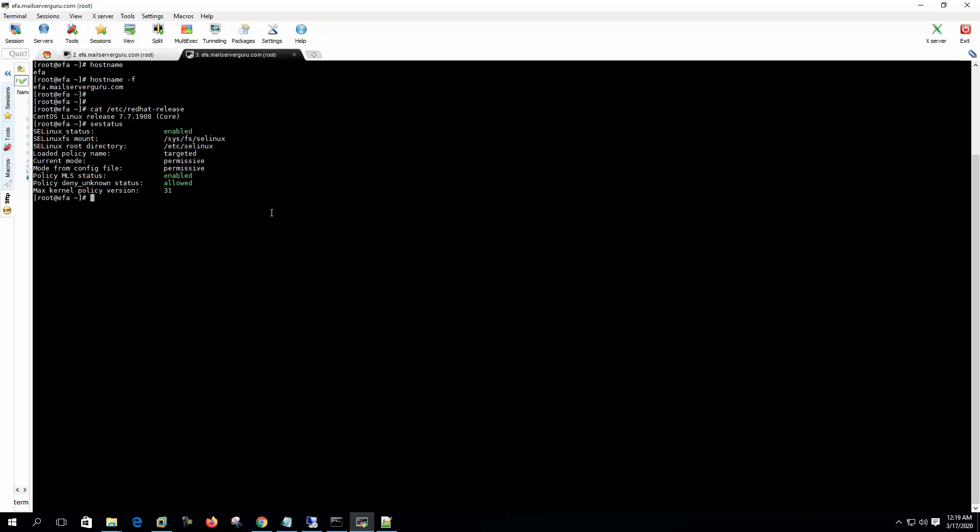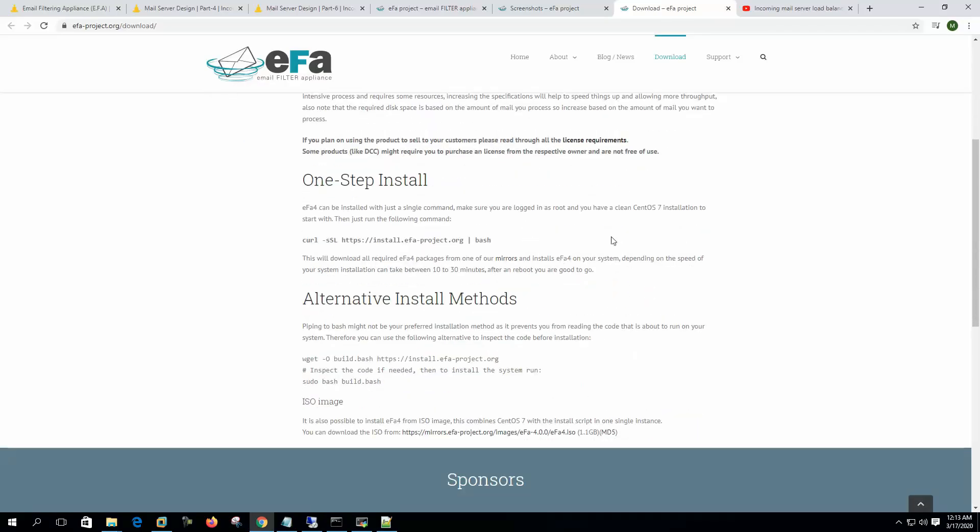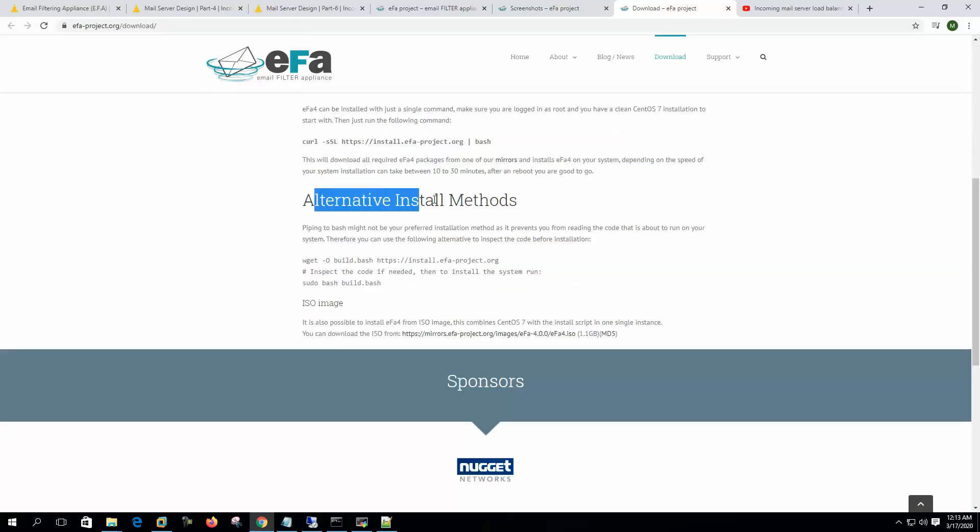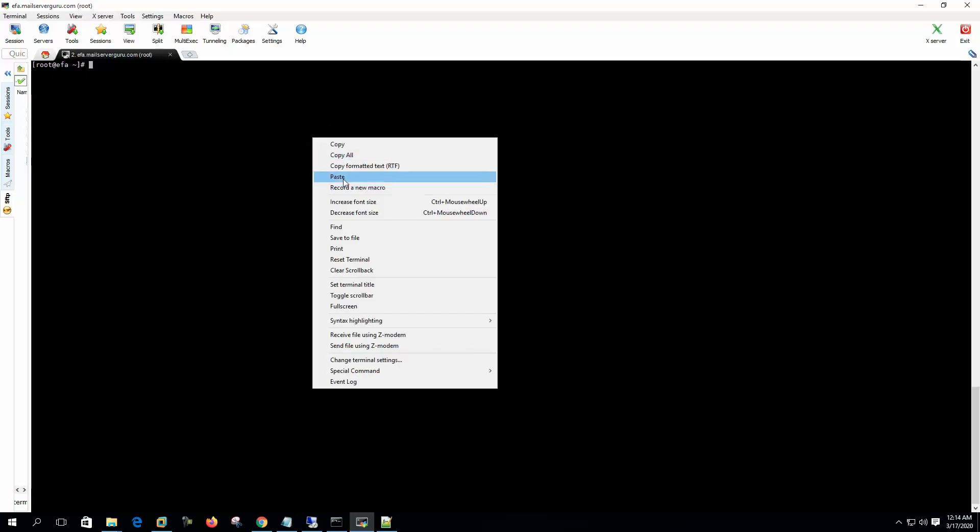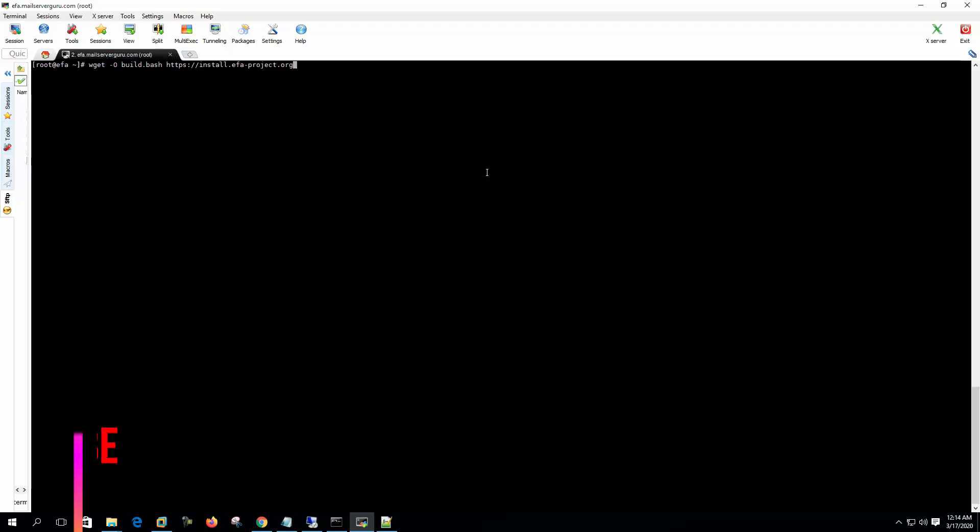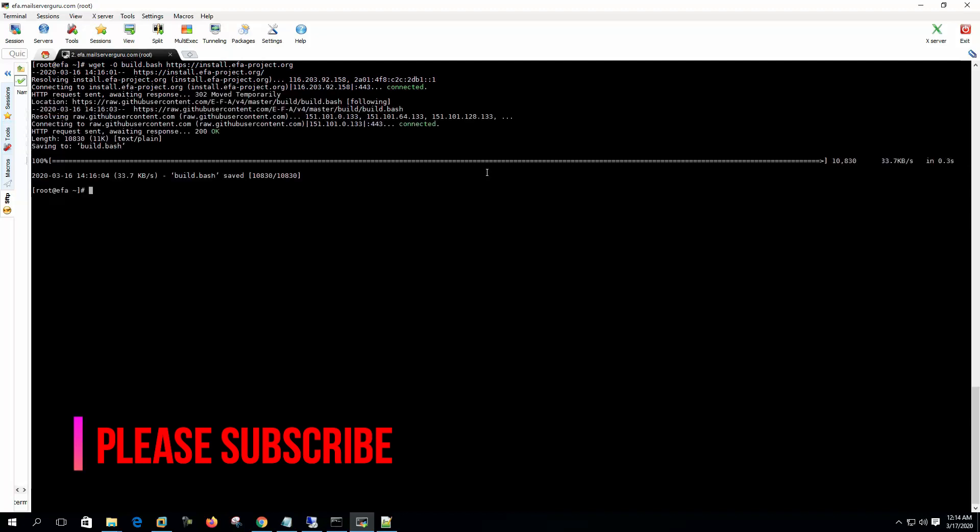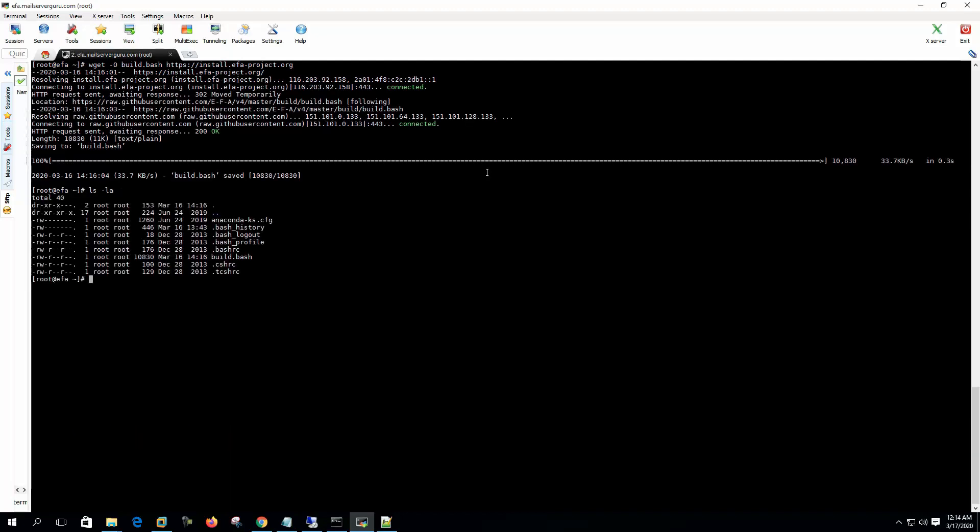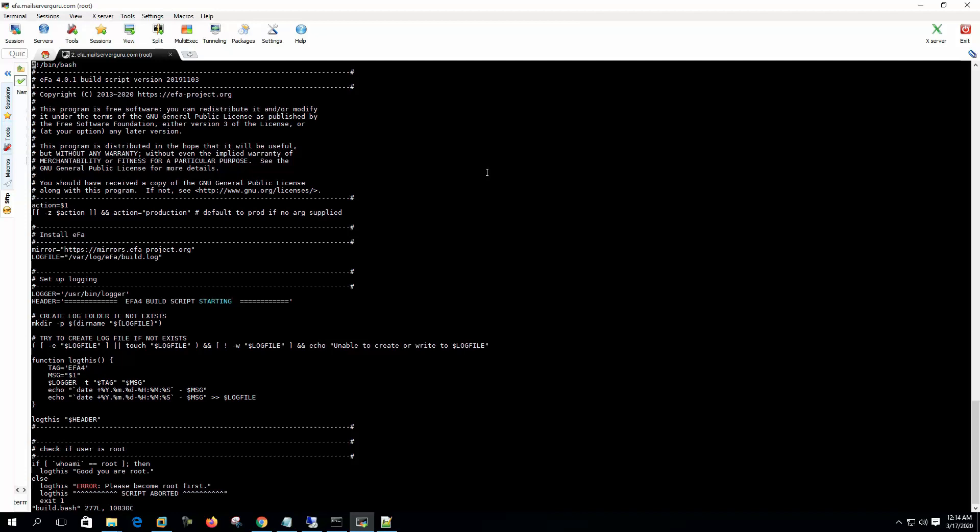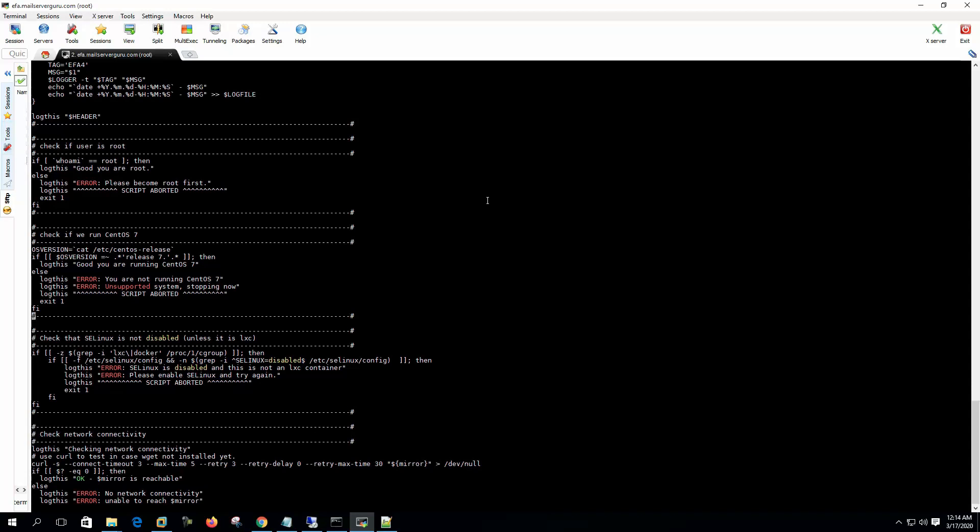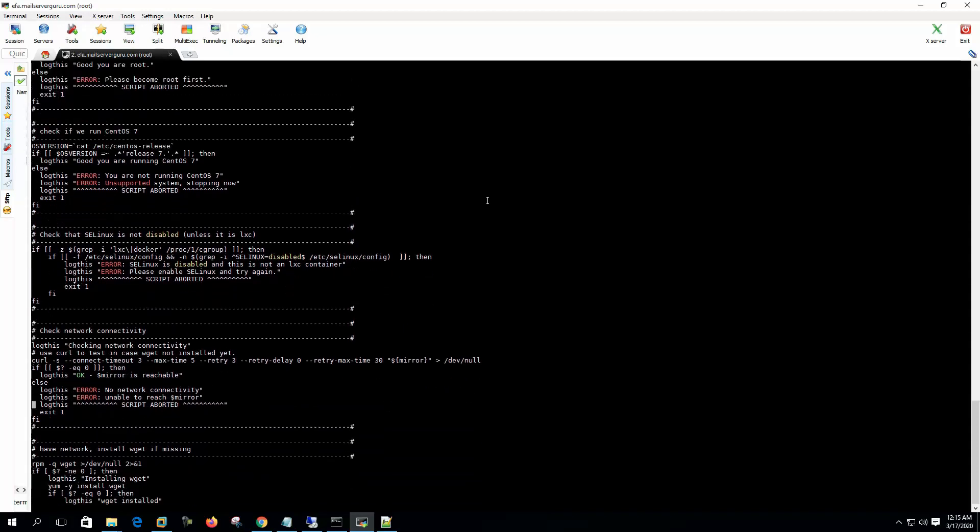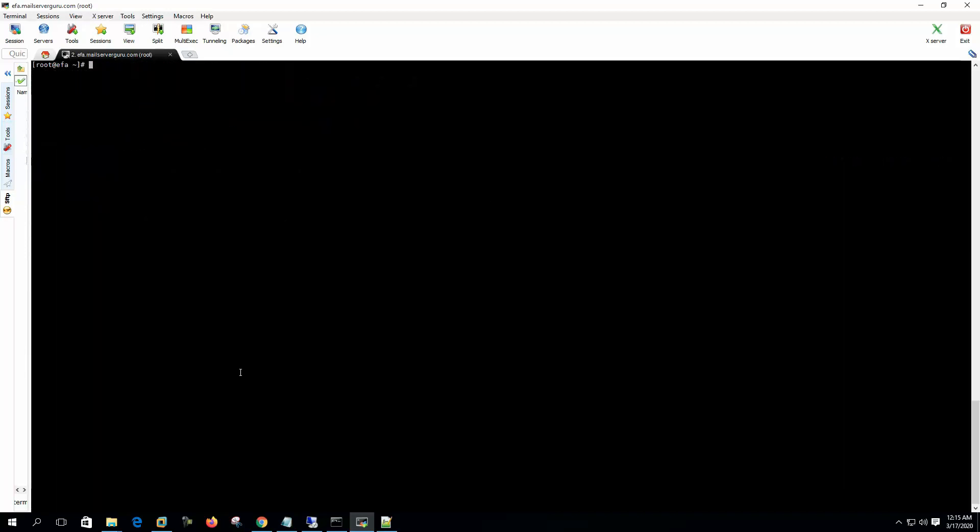So we are good to go. To install, we can follow the alternative install method. Let's copy wget. Let's download the build script. We can check the build.bash file - build script version. This is the installation script. It will be fully automated installation. After package downloading it will ask several questions to configure, we will see that soon. So let's execute it.